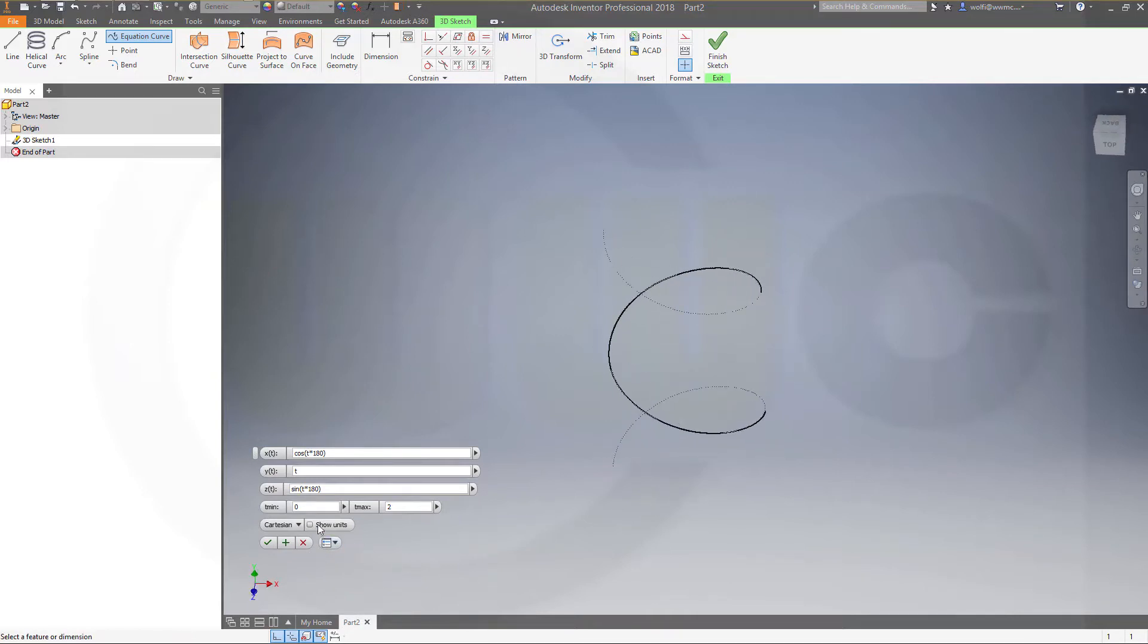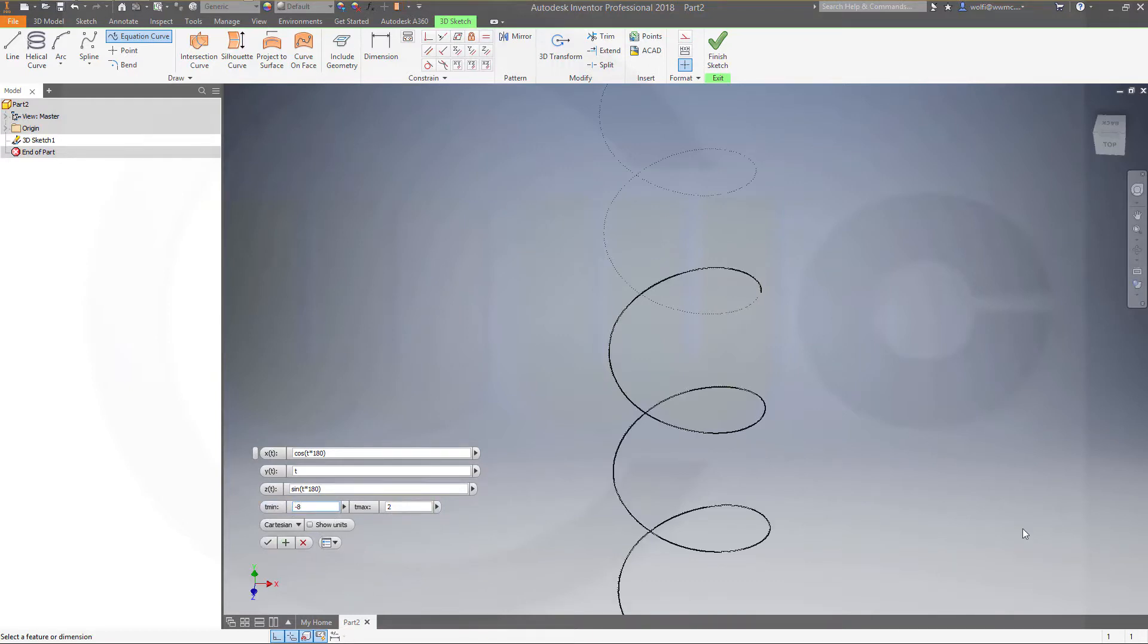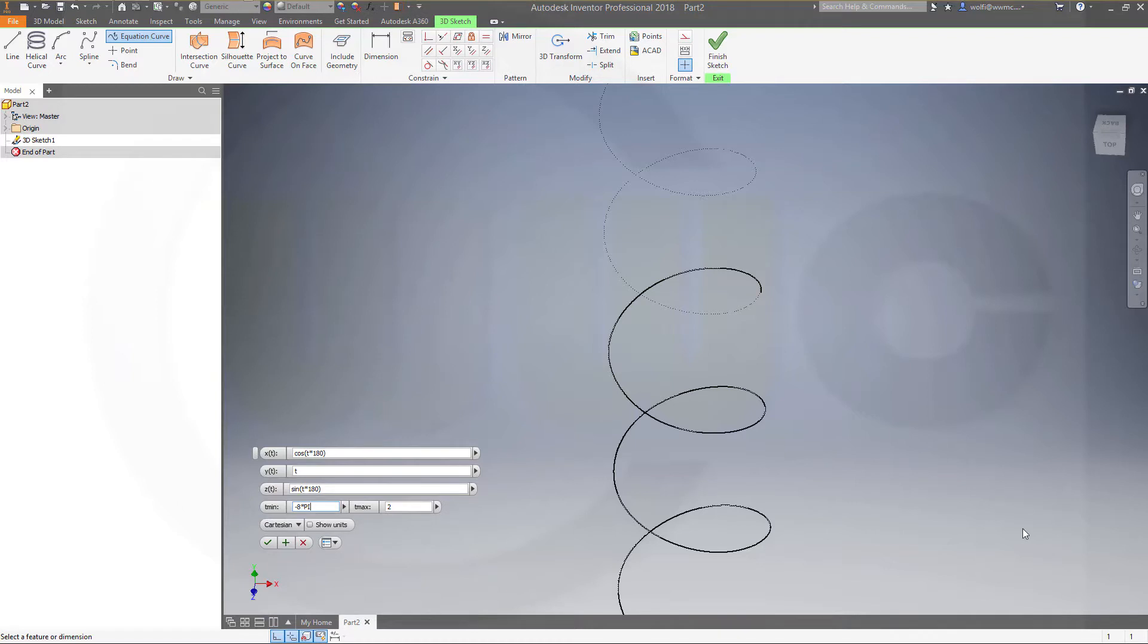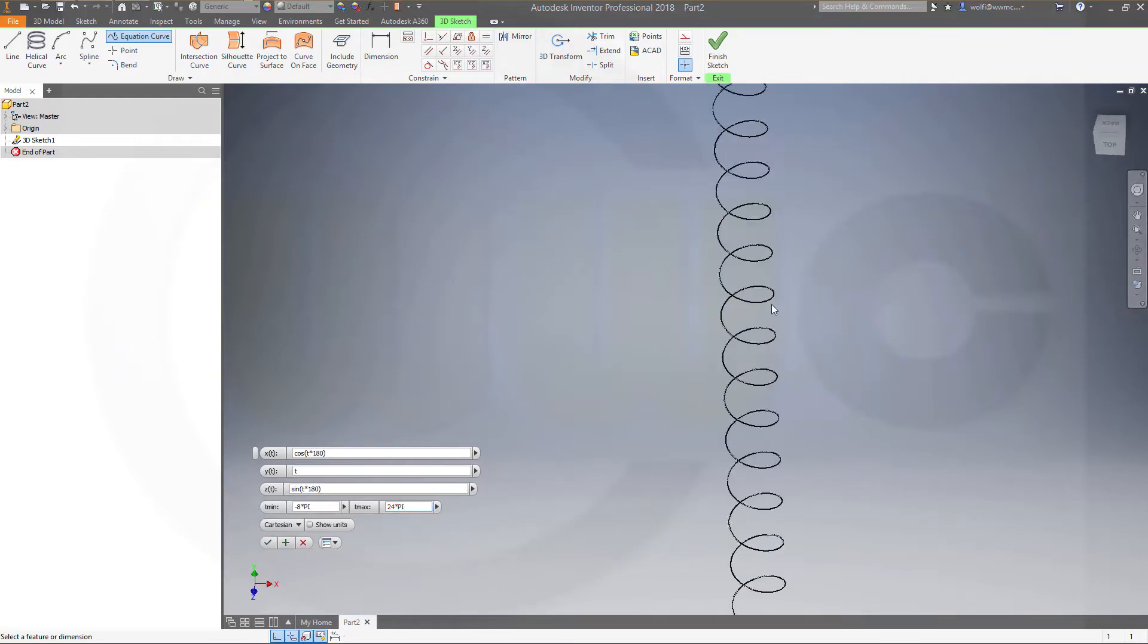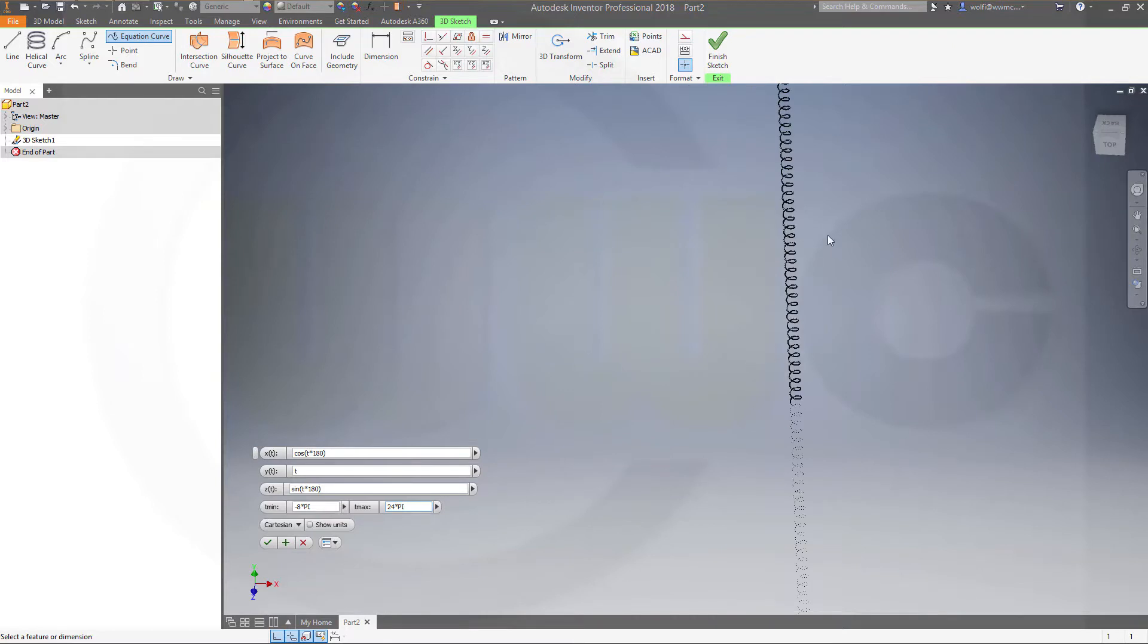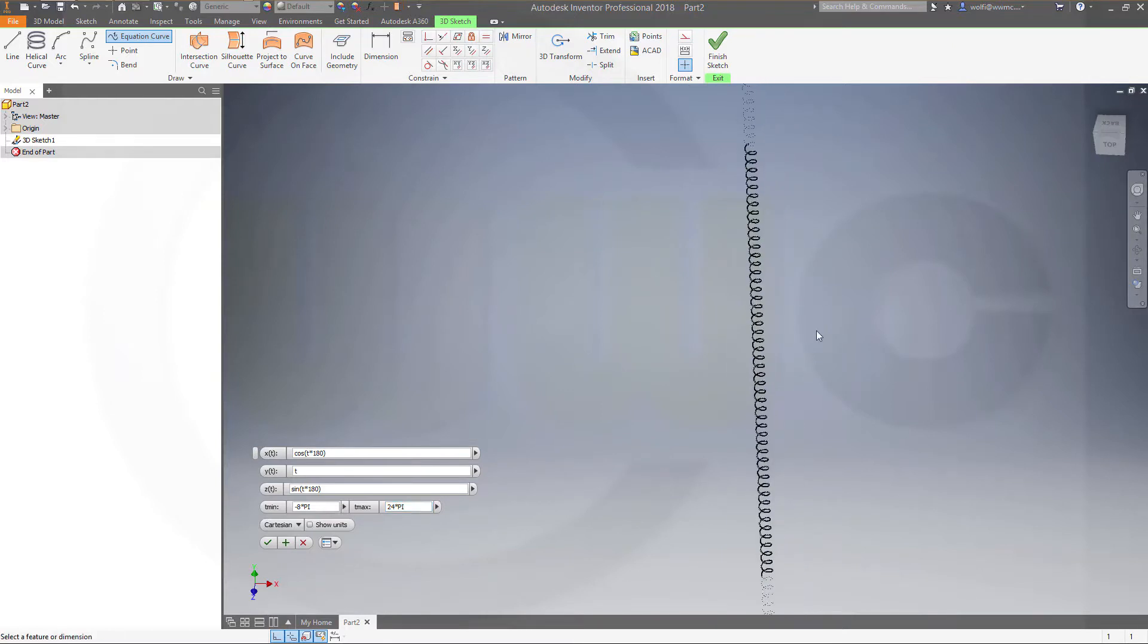Now, I want this to be from, let's say, minus 8 multiplied with pi. Pi is the usual constant you all know. Use capital letters, then Inventor will recognize it as pi. And let's go up to 24 multiplied with pi. So, I've got a nice helix.